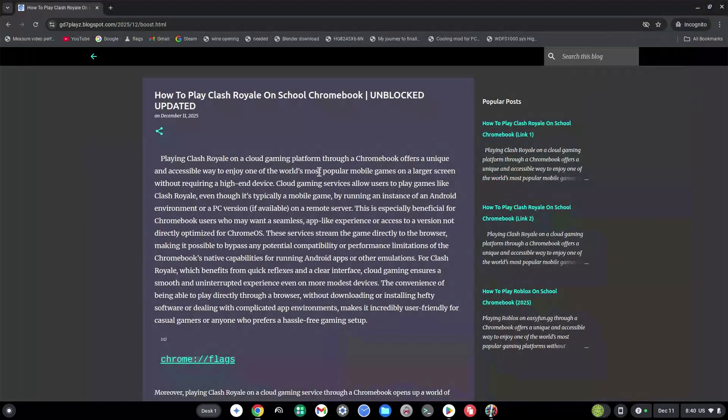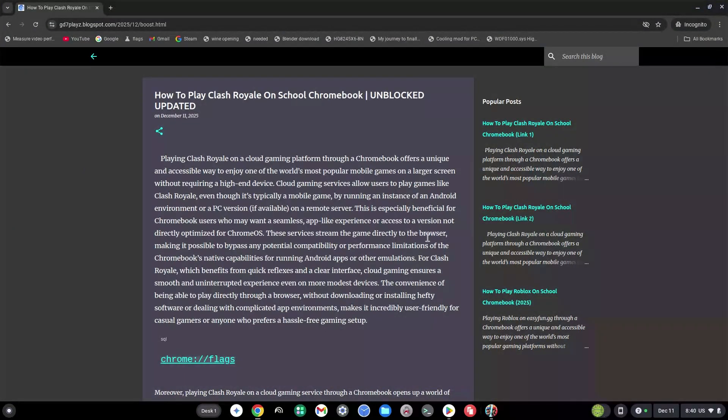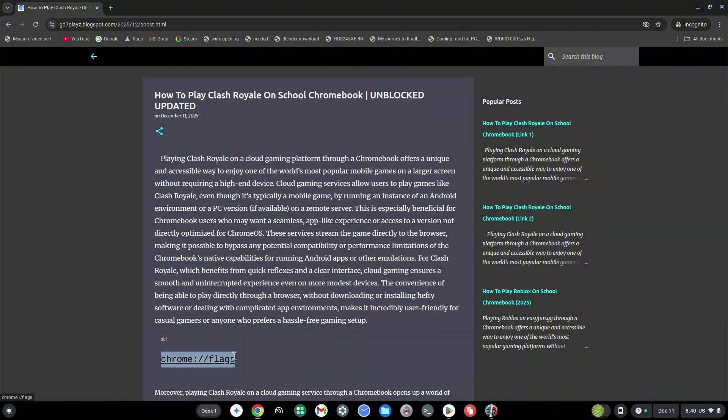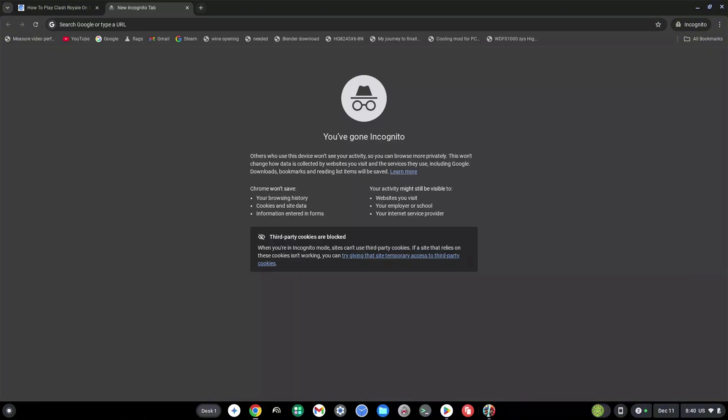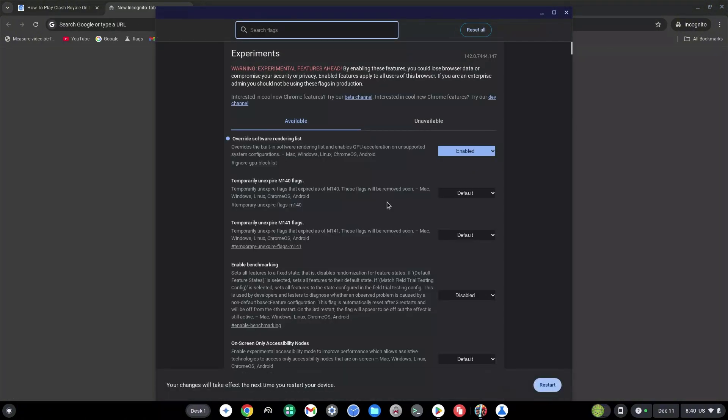Once this loads, copy the link down here that says chrome flags and paste this in a new browser and hit enter right away.